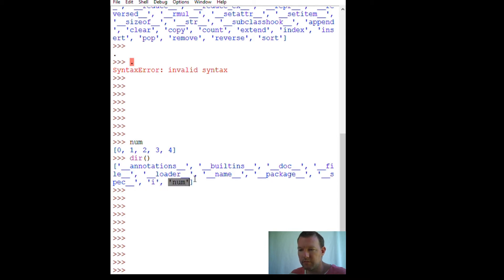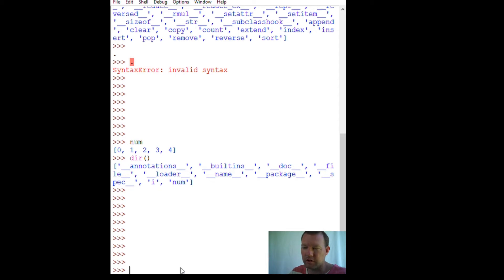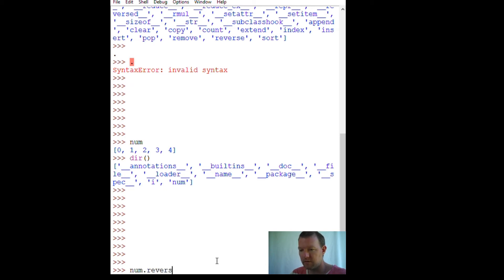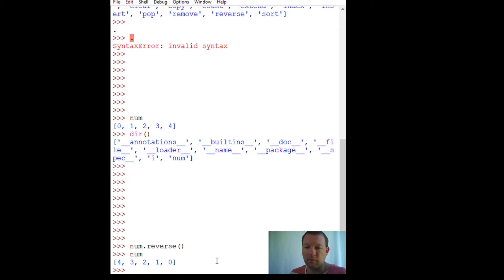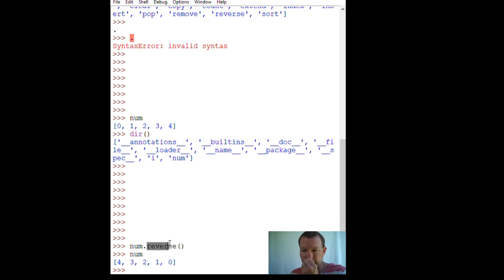If you forget what variables you've called, you can just call `dir()` again and it'll show you the variables you've used so far — we have `num` and `i` from our for loop. That only works when you're in the shell. A method operates just like a function but is specific to your list object — method and function are the same, so you need your parentheses.